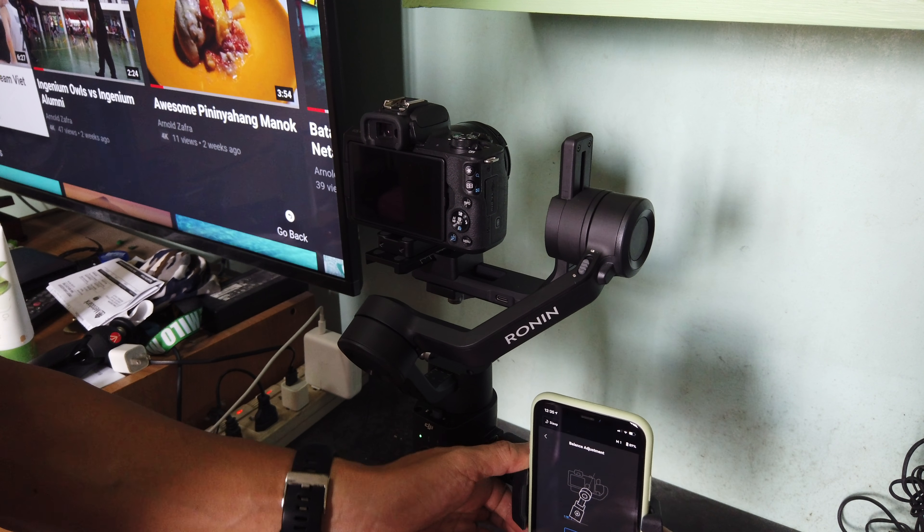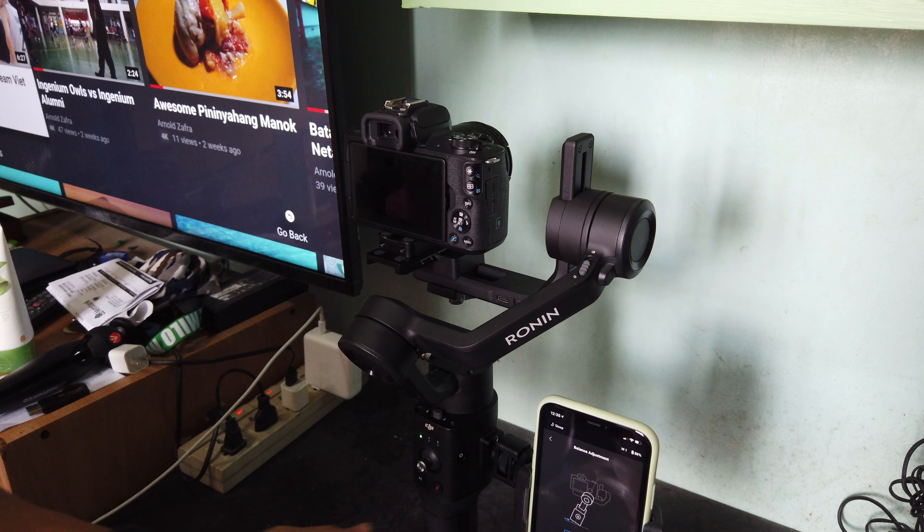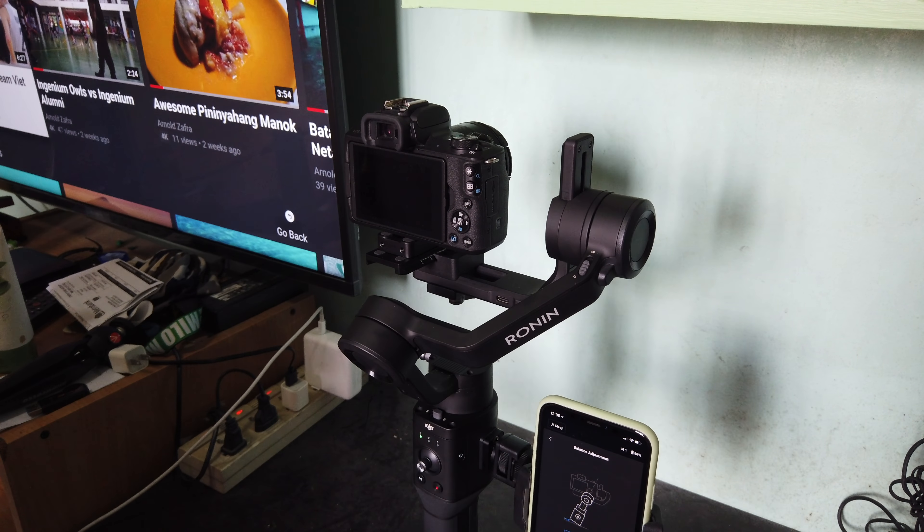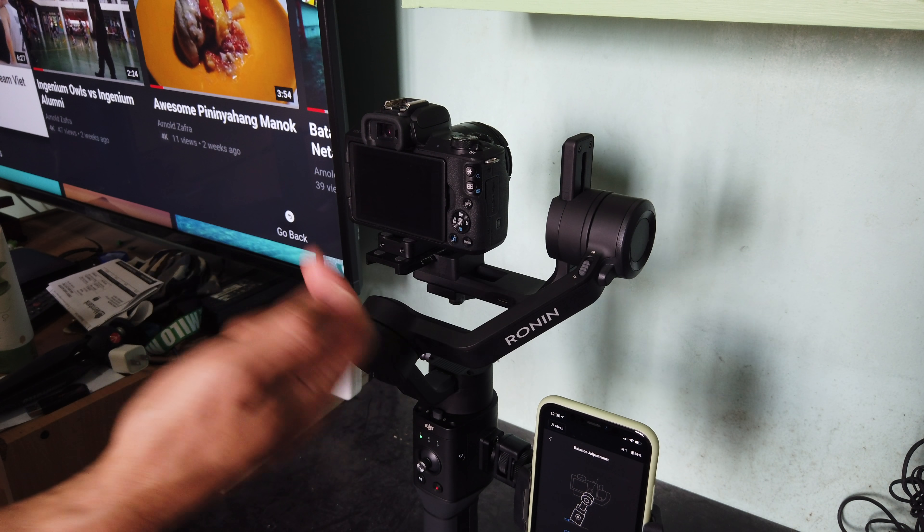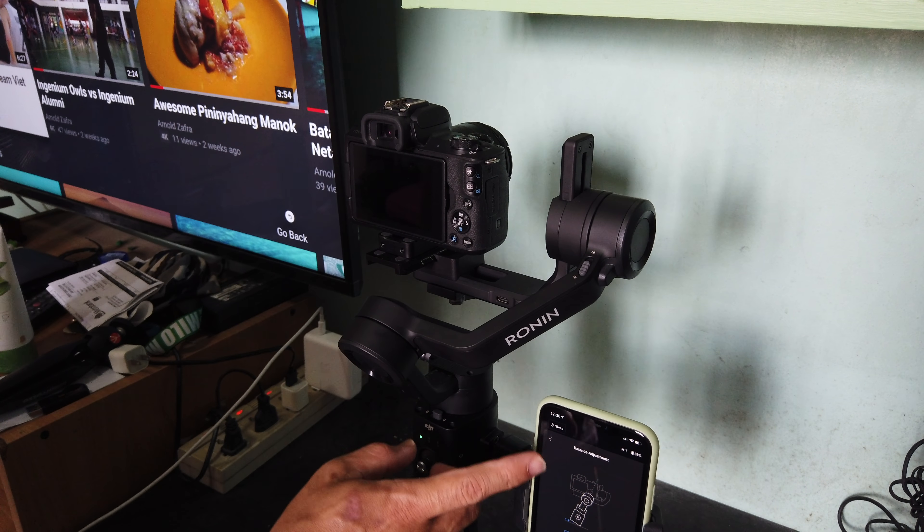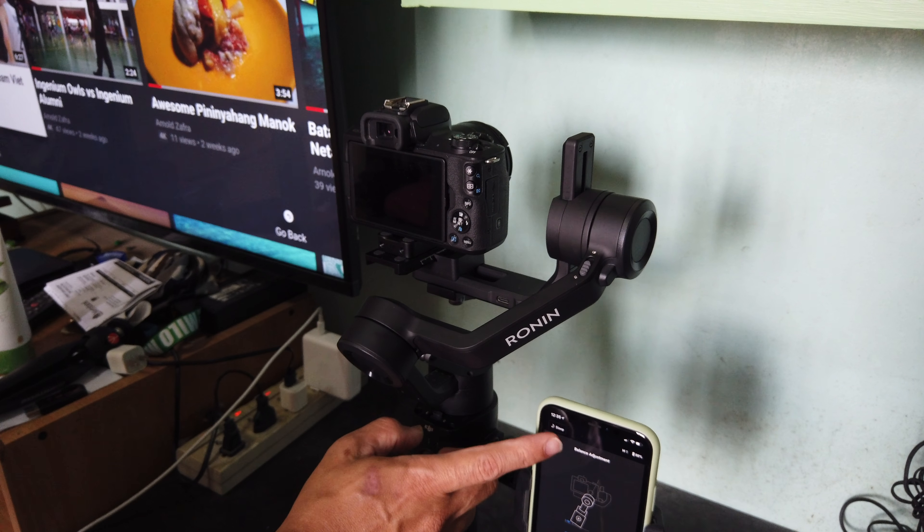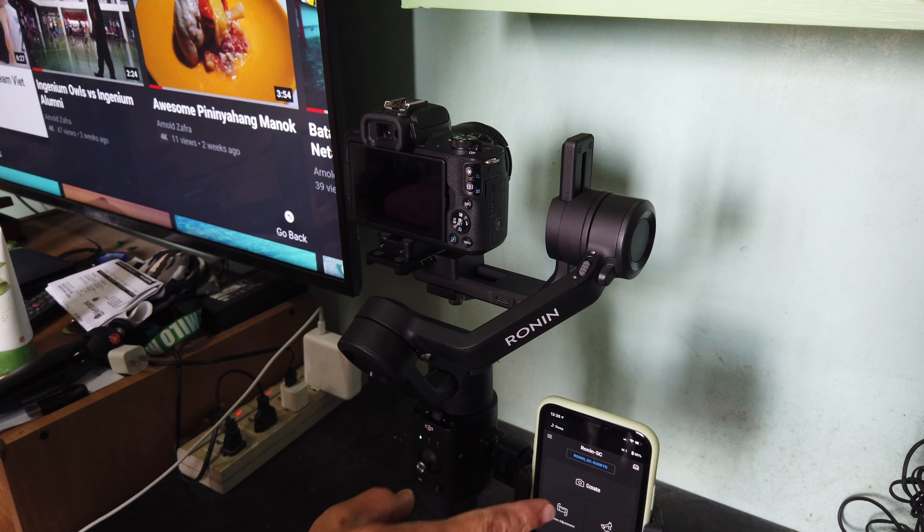This is how you mount your phone. Once your phone is mounted, or once your phone is connected with your DJI Ronin SC, there's some cool features that you can do.